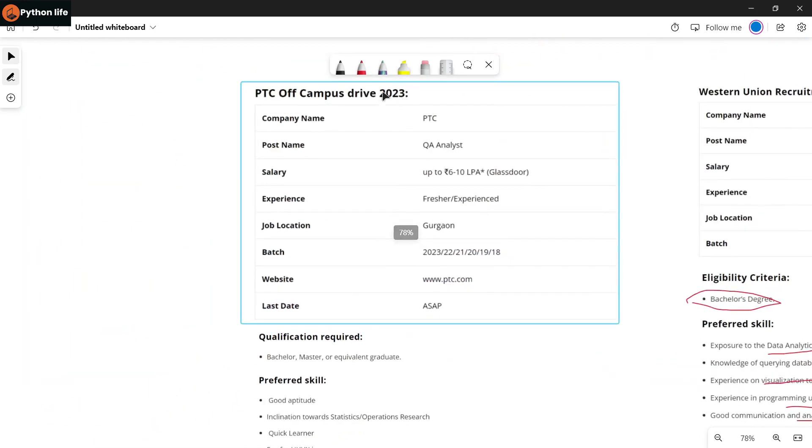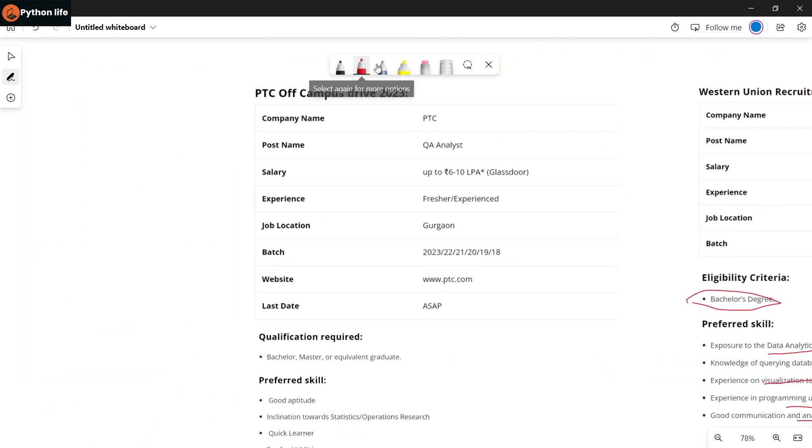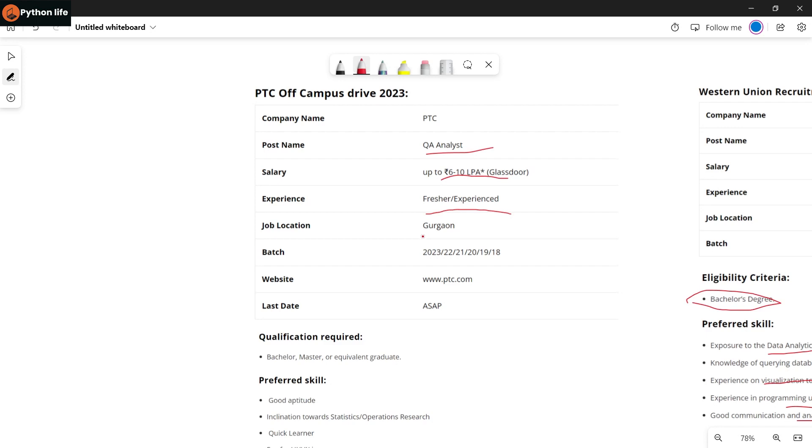Next company: PTC. PTC company is hiring for a QA Analyst role with salary up to 6 to 10 LPA based on your experience and skills. Both freshers and experienced candidates are eligible for this QA Analyst role. Job location is in Gurgaon. Batches are from 2018 to 2023, and Bachelor's or Master's graduates can apply.